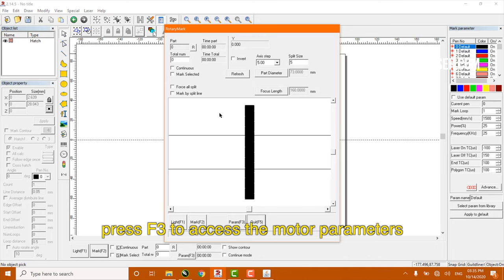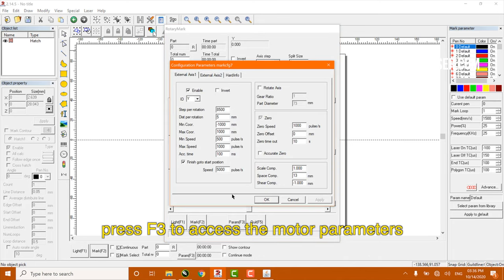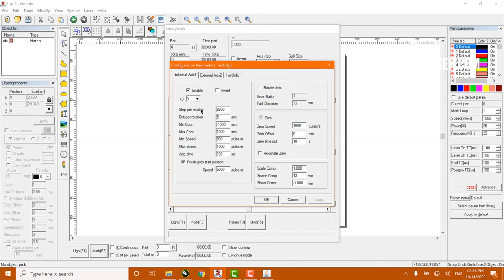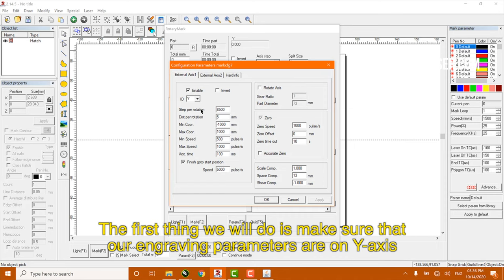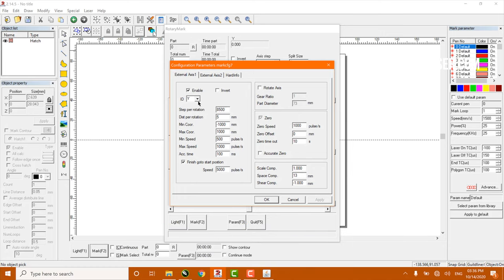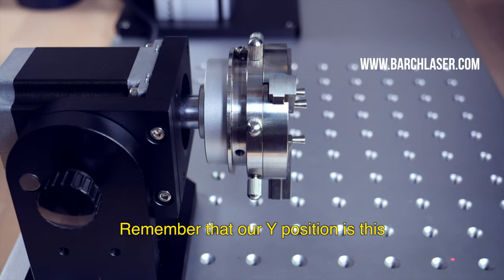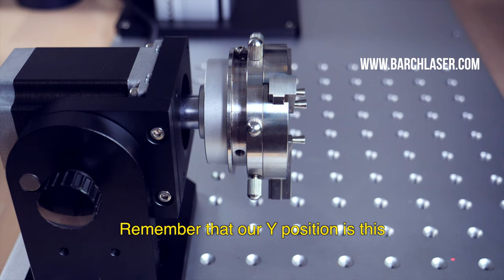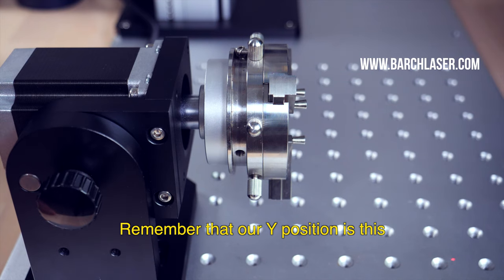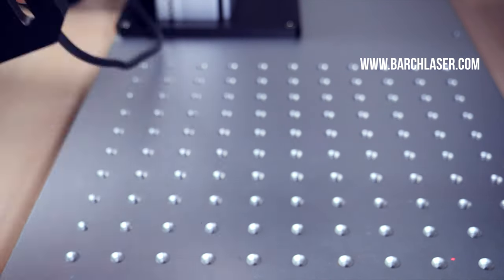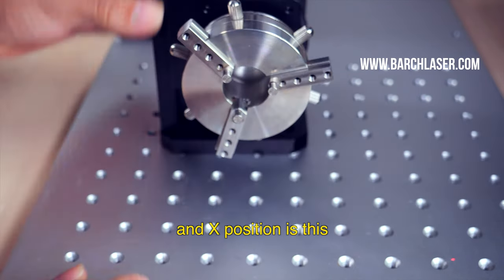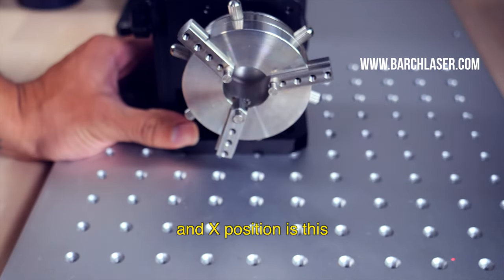Press F3 to access the motor parameters. The first thing we will do is make sure that our engraving parameters are on Y axis. Remember that Y position is this and X position is this.